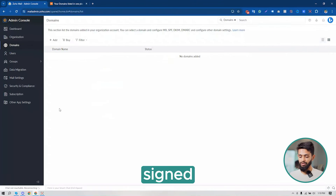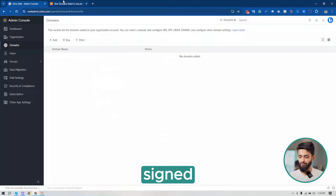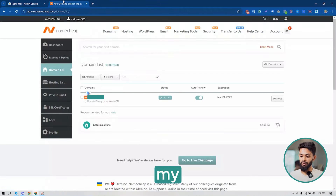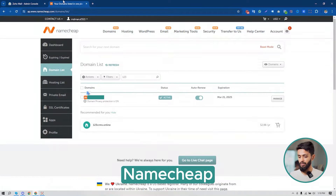Welcome to the YouTube channel. Today I will be showing you how you can set up your Zoho Mail, how we can connect your Namecheap domain and verify it, and after the setup, configure MX, DKIM, and DMARC records for your Zoho Mail. I have signed in to my Zoho Mail admin console and I have also signed into my Namecheap account.